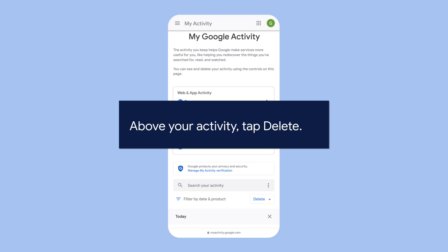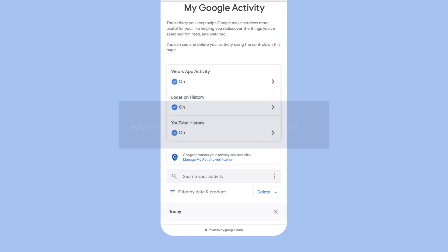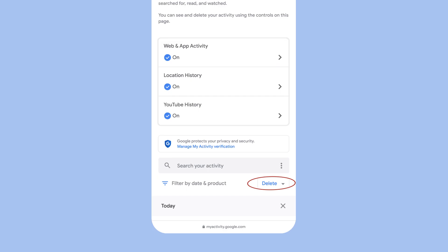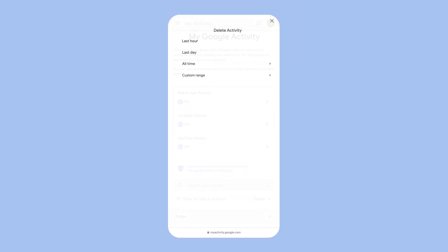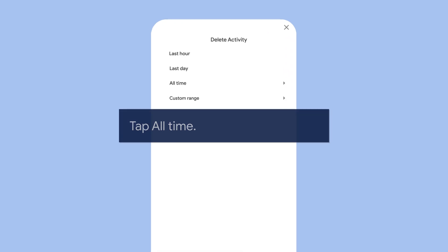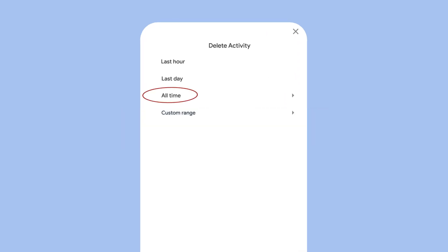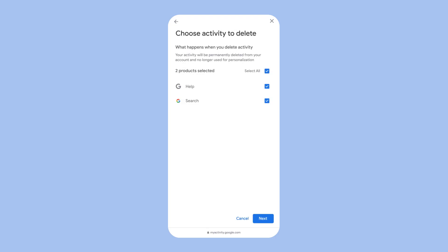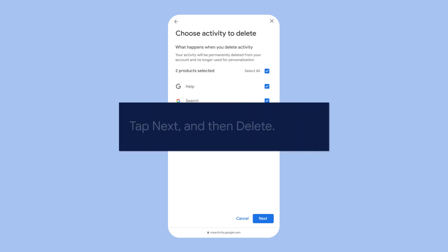Select All Time, tap Next, and then confirm Delete.